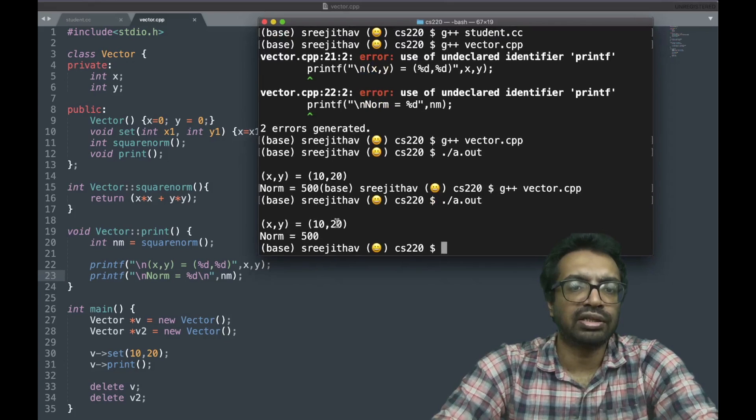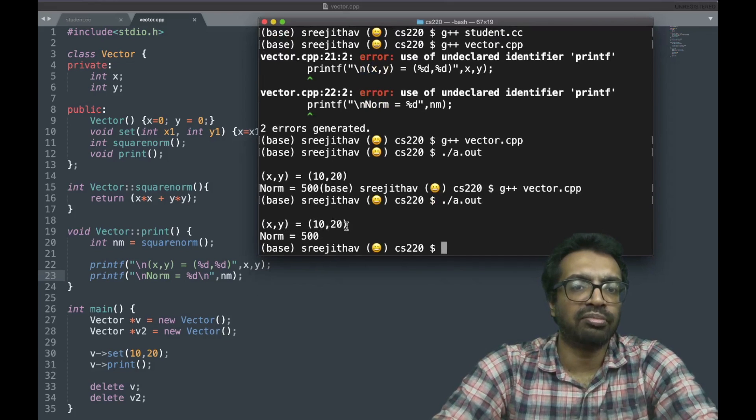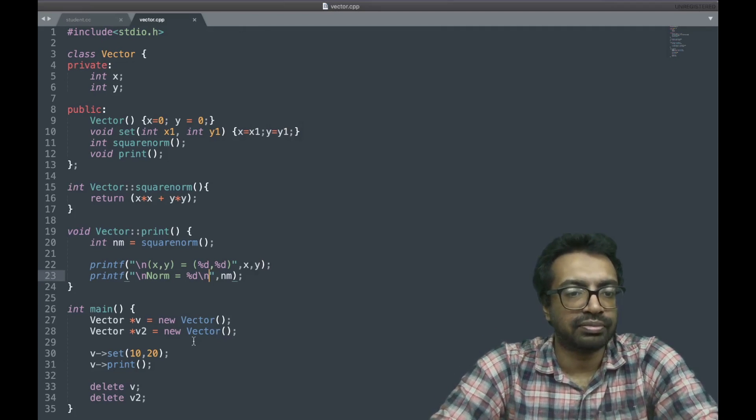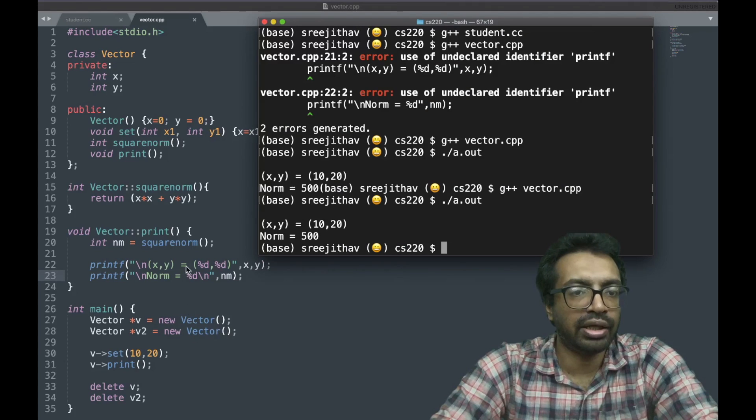It's saying that x y is 10 20, and the norm is 500. 100 plus 400 which is 500. It's clear, right?